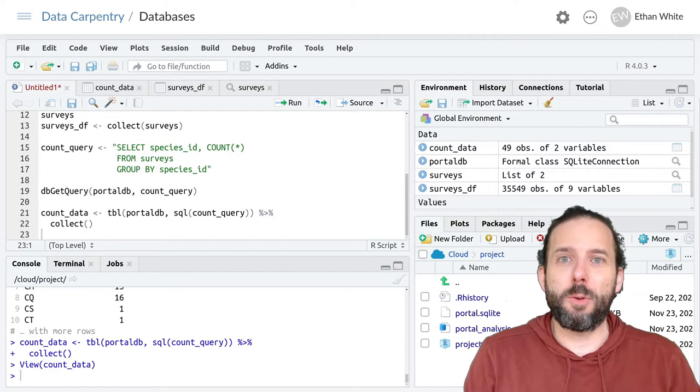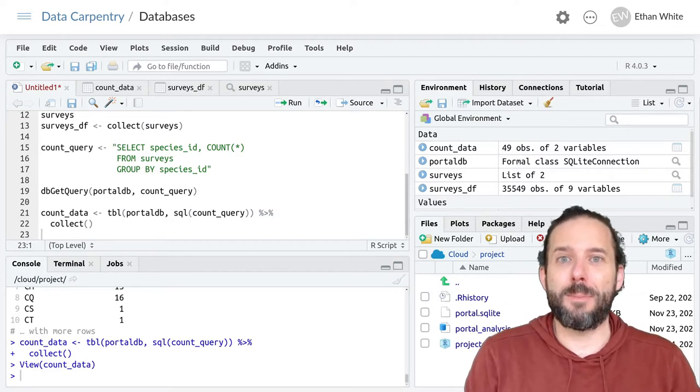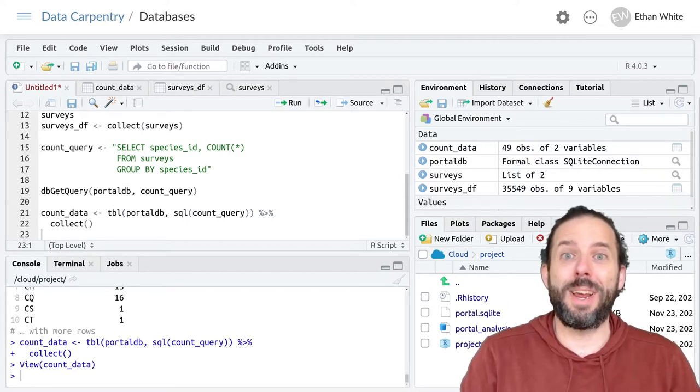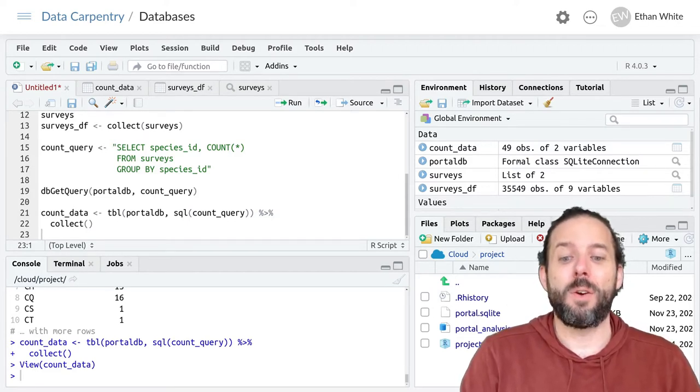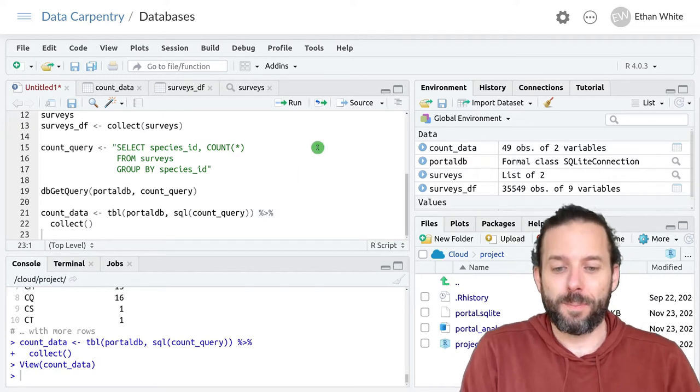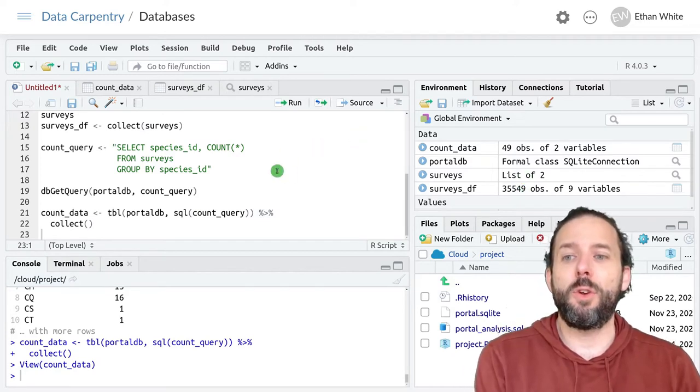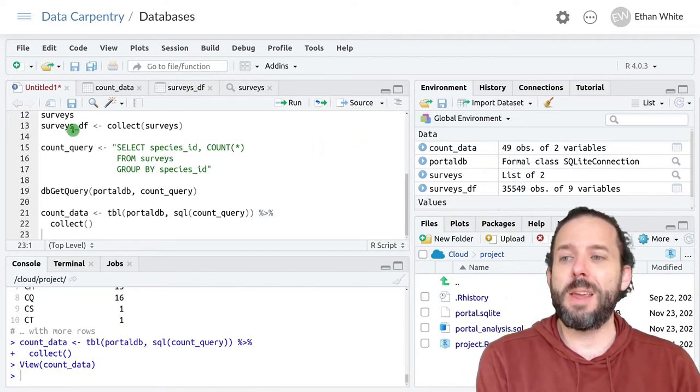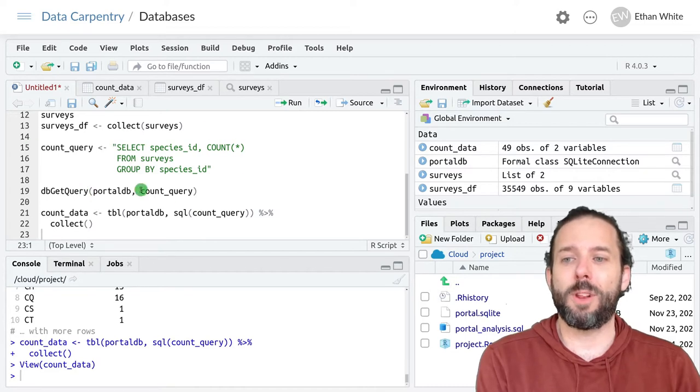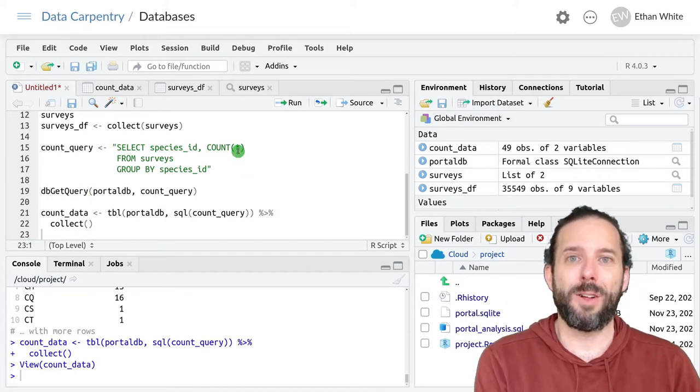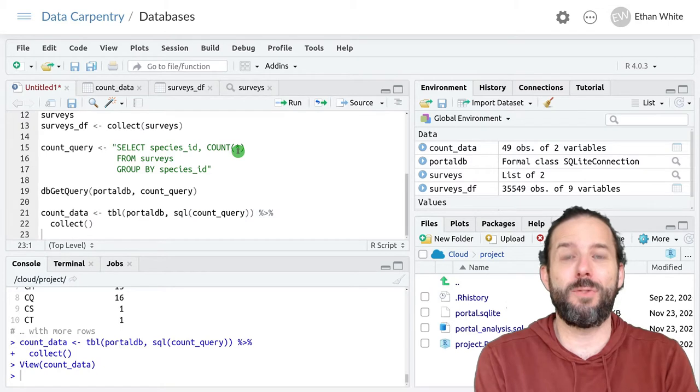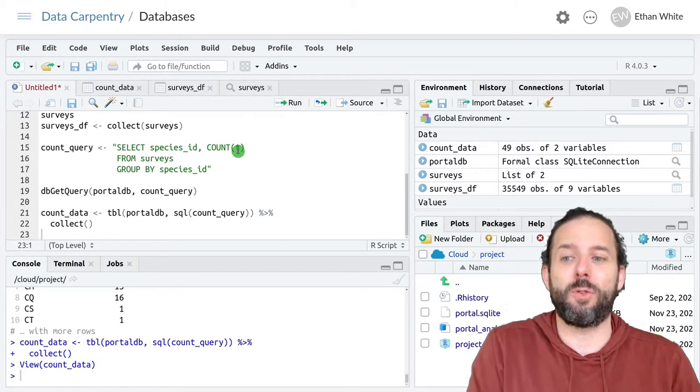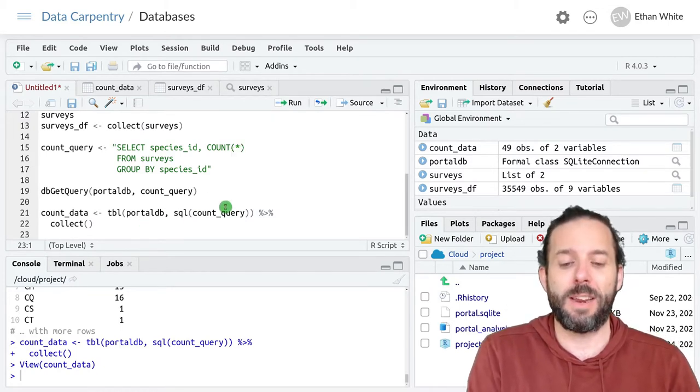So let's look at this using the same query that we performed last time using SQL, where we want to count the number of individuals associated with each species ID.